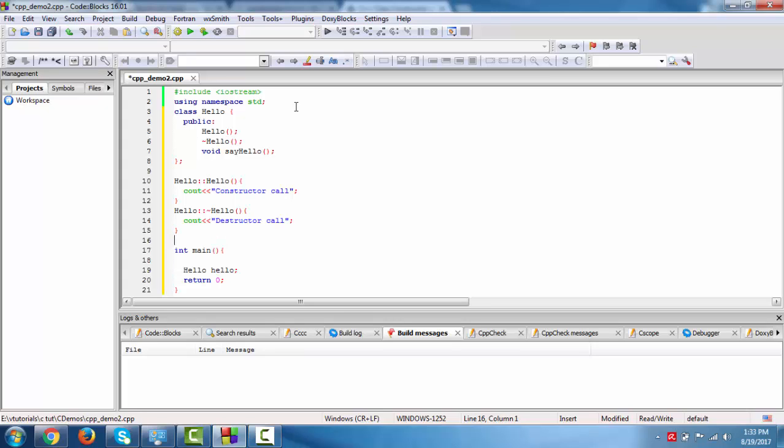Now we define the method. This is return type. Now this is scope resolution operator, class name scope resolution operator, say hello.